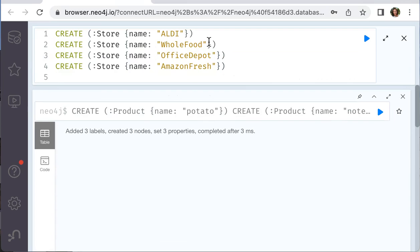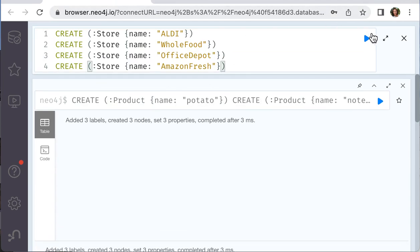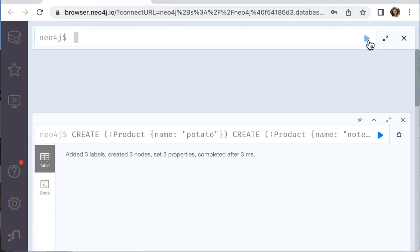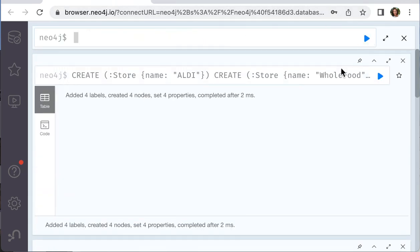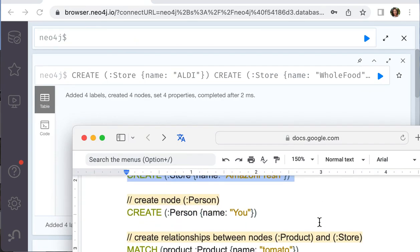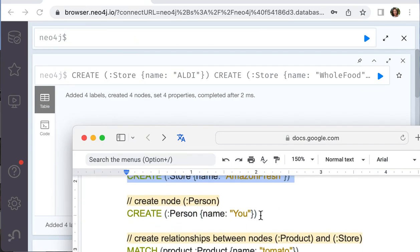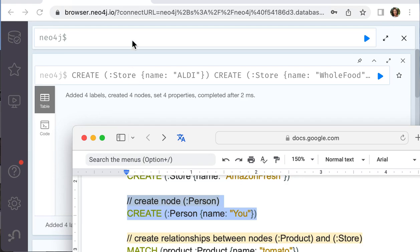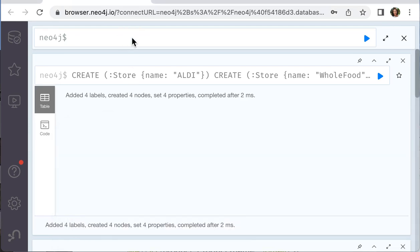We can create them all. And in our data model we will use the person, it's you, and we create one more node.